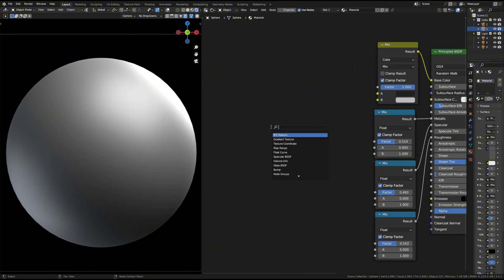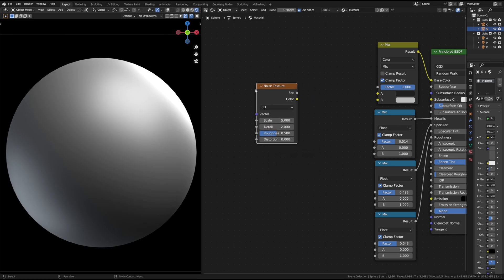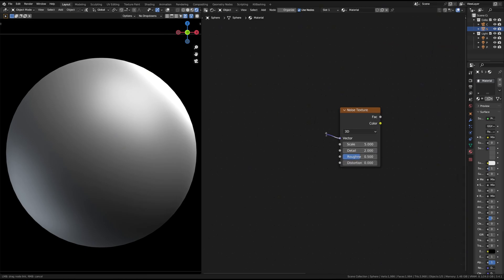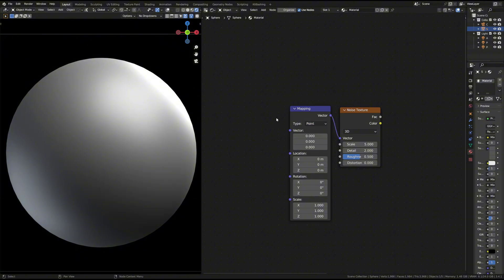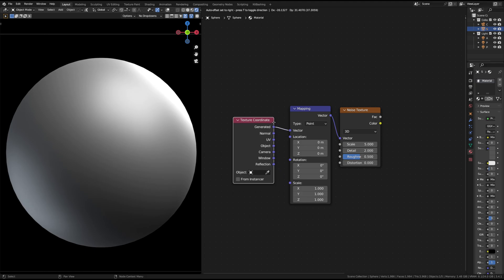Add a noise texture node to act as the mask for the rust. Noise texture is often used for procedural materials. Before the noise texture, add mapping and texture coordinate nodes. Set the UV type to generated or use UV or object as needed.